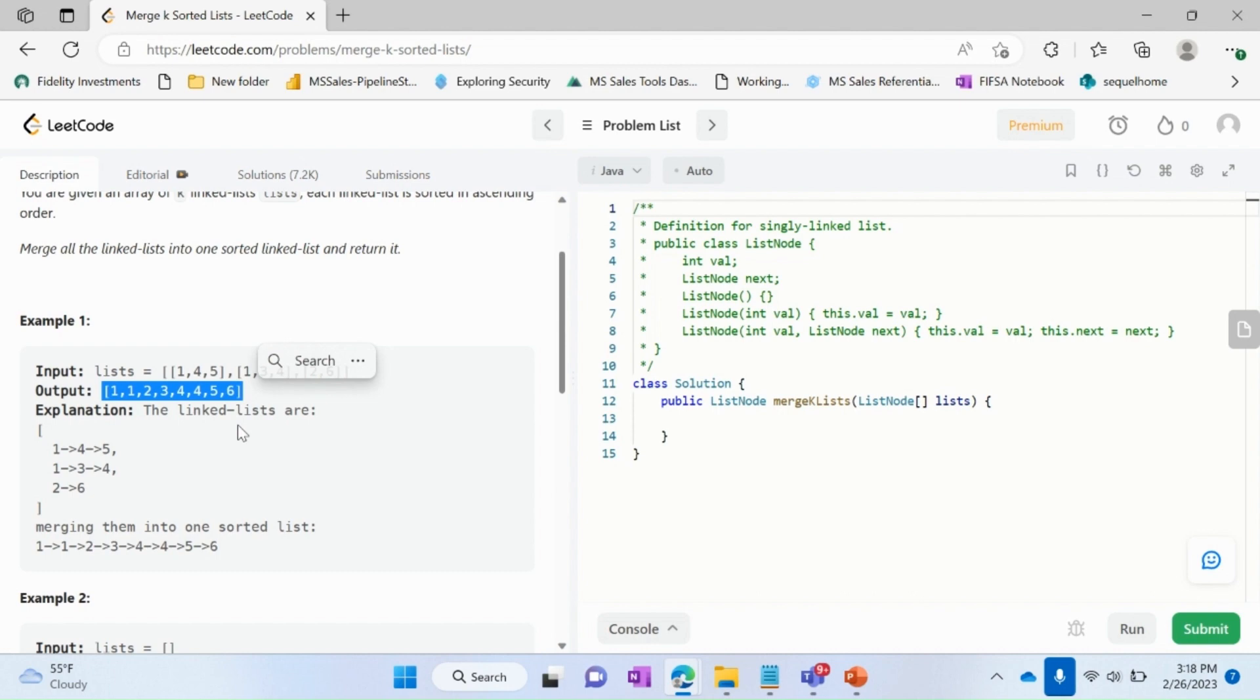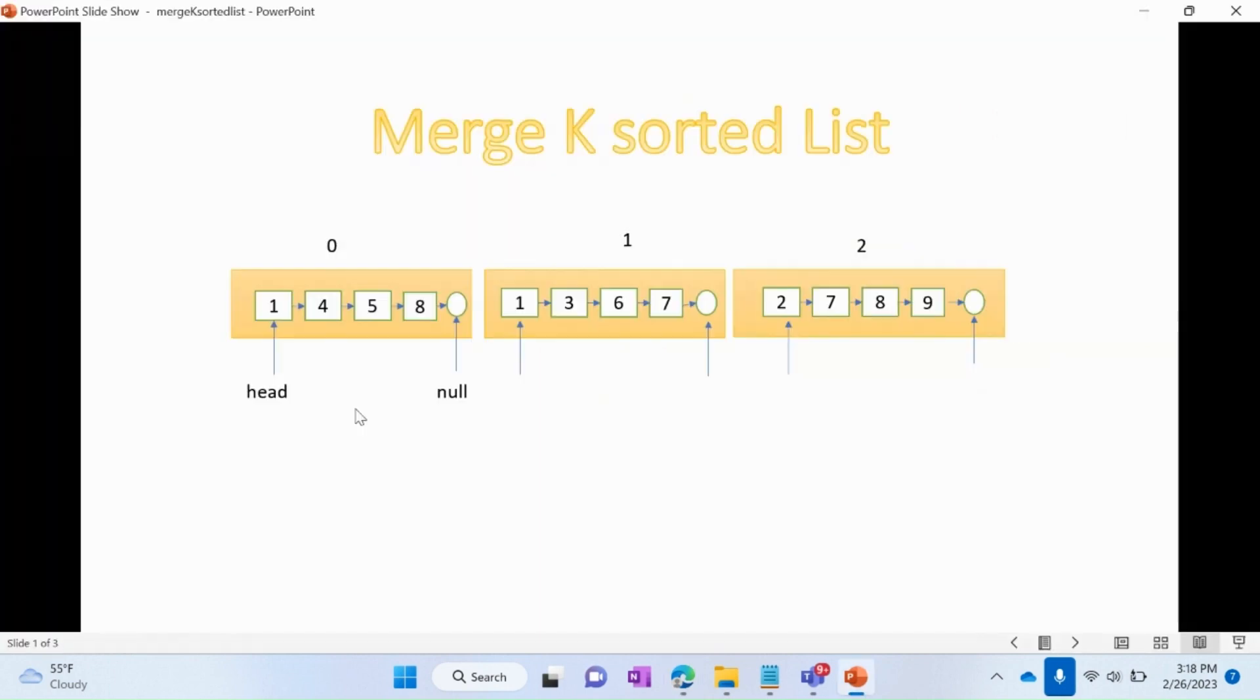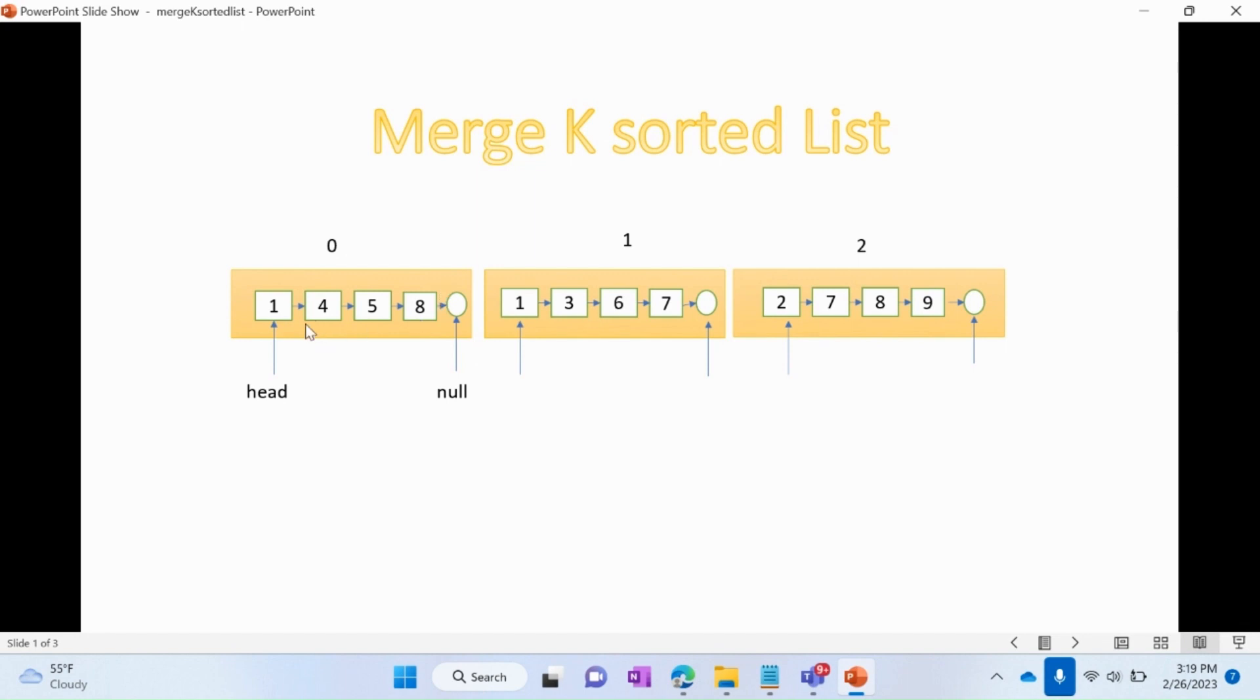Consider this diagram to understand this problem. Here each array node has a linked list. So when we access the first element of an array, we will get the head of this particular linked list in our variable.